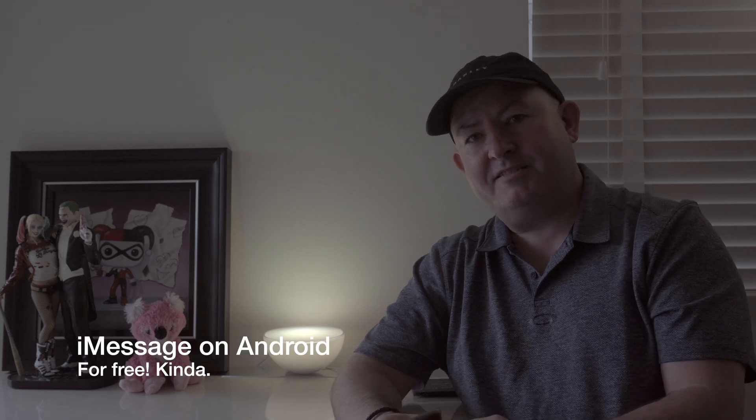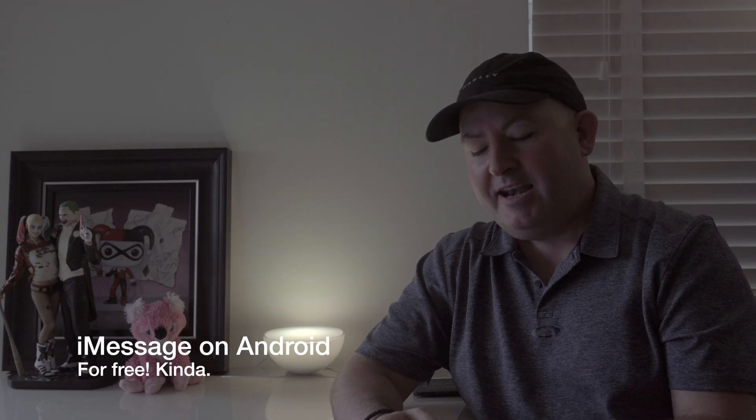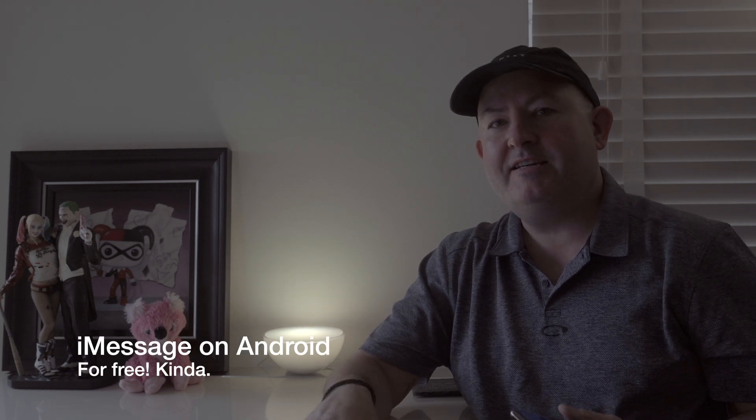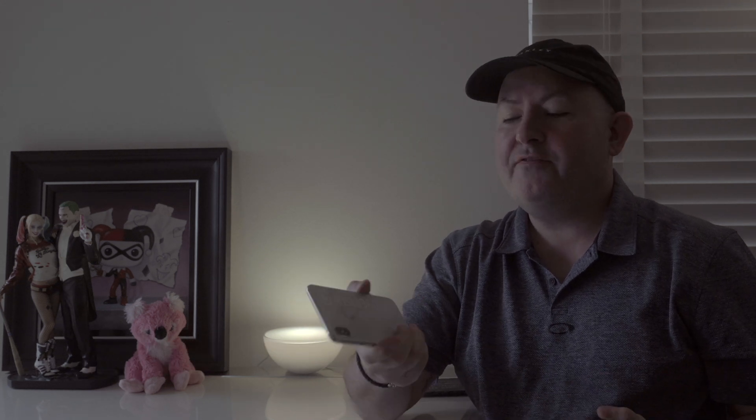Good afternoon guys, Mac here. Now I recently changed over from my iPhone XS Max to a Samsung Galaxy S10 Plus and I also changed my Apple Watch over to a Samsung Galaxy Watch.